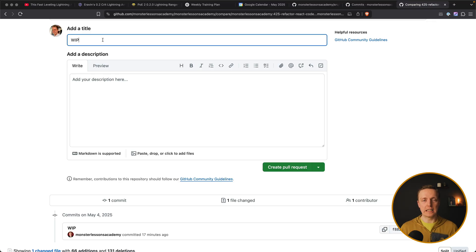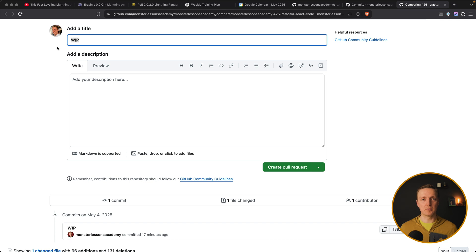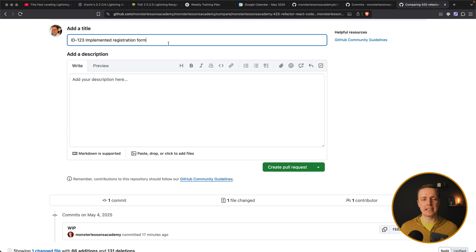So let's have a look on the example of the pull request. If I have a title of pull request like work in progress, it's a bad thing. Much better would be to have an ID of your ticket and then the title what exactly this feature is about.